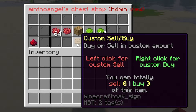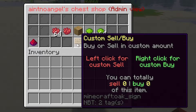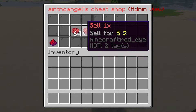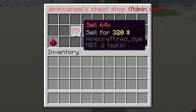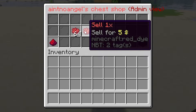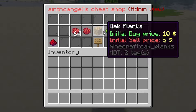This allows you to sell or buy in a custom amount based on the stock available of this item. For example, if the chest had three empty slots and 22 available items, you can sell three of this item or buy the 22 available items. In the middle, it shows the initial buying and selling price. You can sell a stack of this item, sell one item, buy a stack, or buy one item.